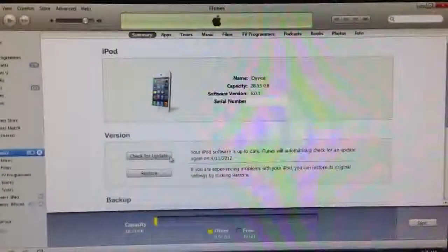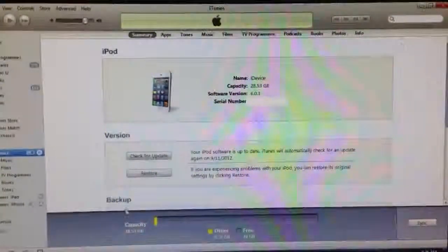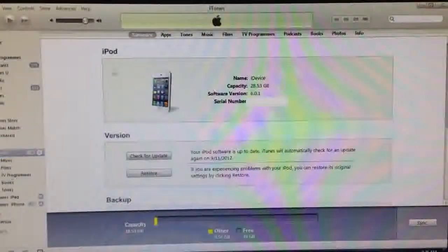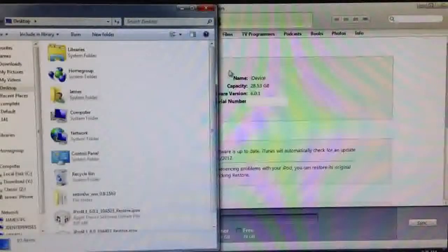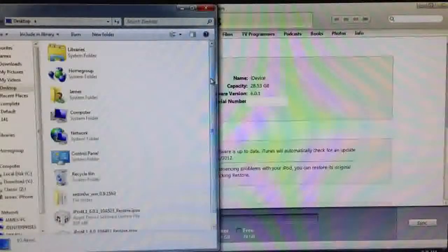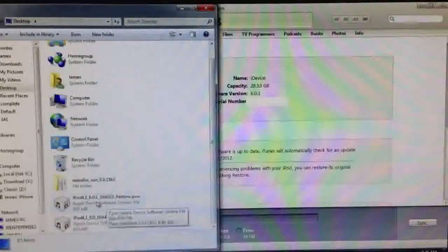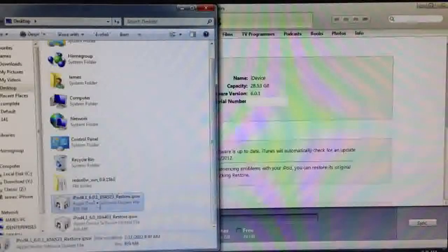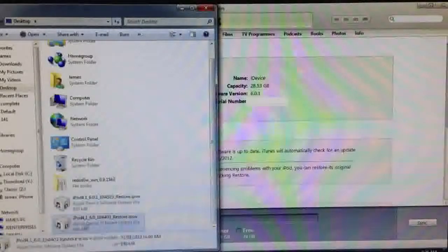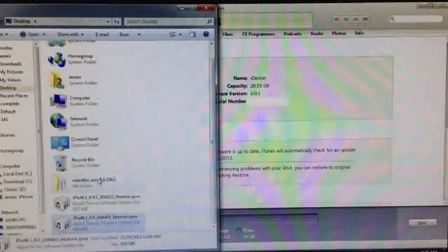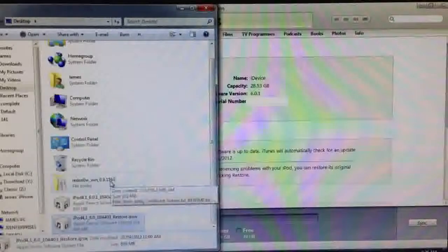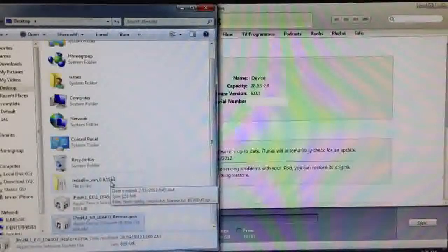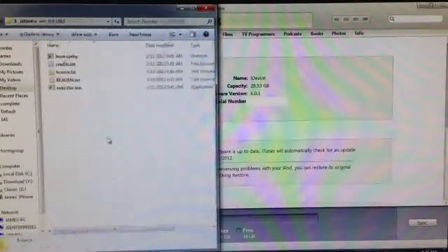Okay, now that's done, we can head over to RedSn0w and start the jailbreaking process. So just put everything on your desktop. That's the firmware files, the iOS 6.0.1 firmware and the iOS 6.0 firmware and the RedSn0w 0.9.15 beta 3. And if of course there's a newer version of RedSn0w, you can use that. Same for the firmware files.